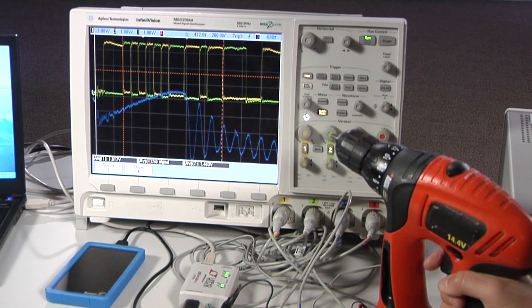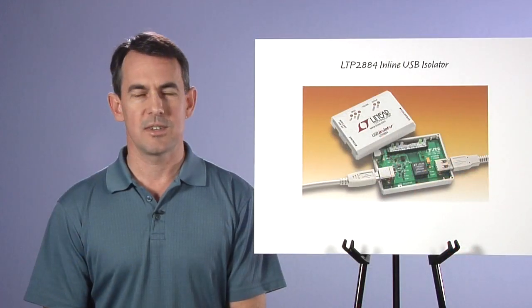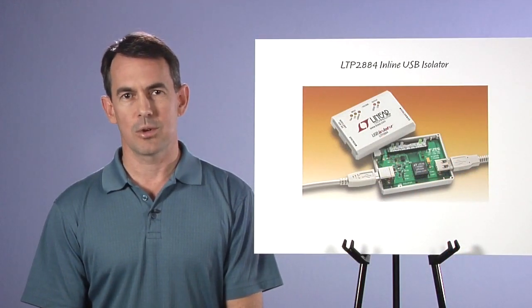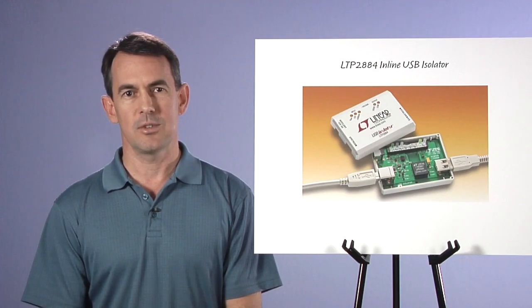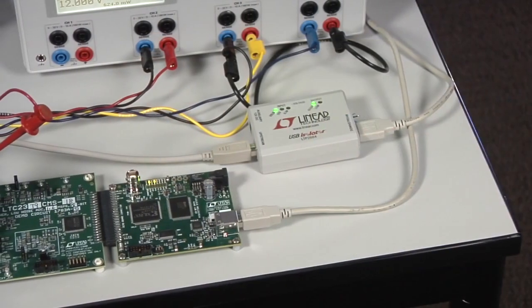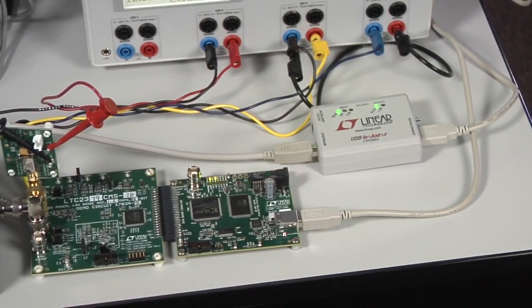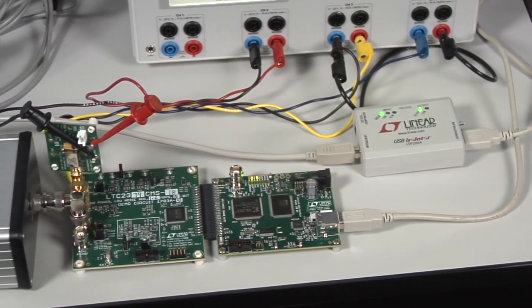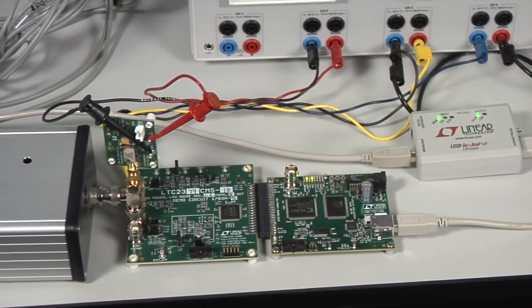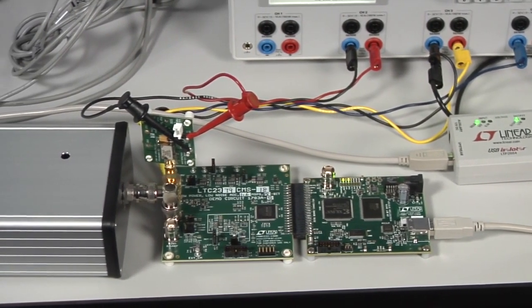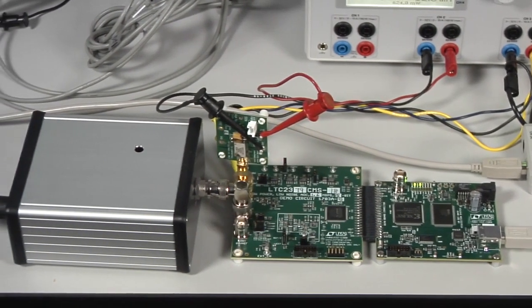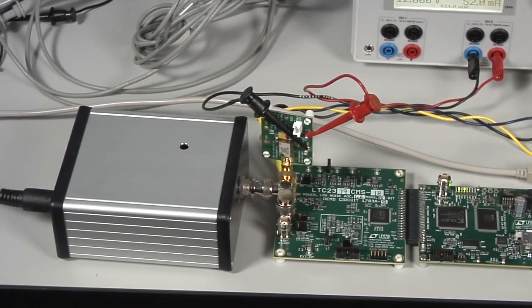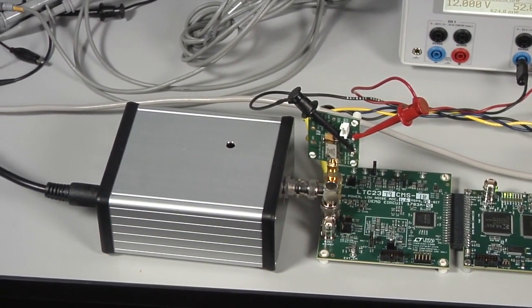Another primary use of isolation is to control or acquire data from electronics connected to a high voltage domain. Here we are floating a measurement system on a 100 volt supply. The system is a linear technology, high performance SAR ADC demo board, the DC1783A, which uses an LTC2378 ADC, driven by a DC1858A sine wave generator.